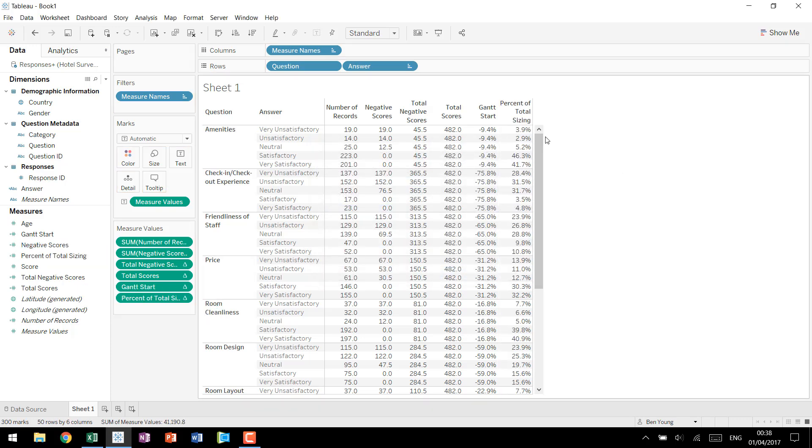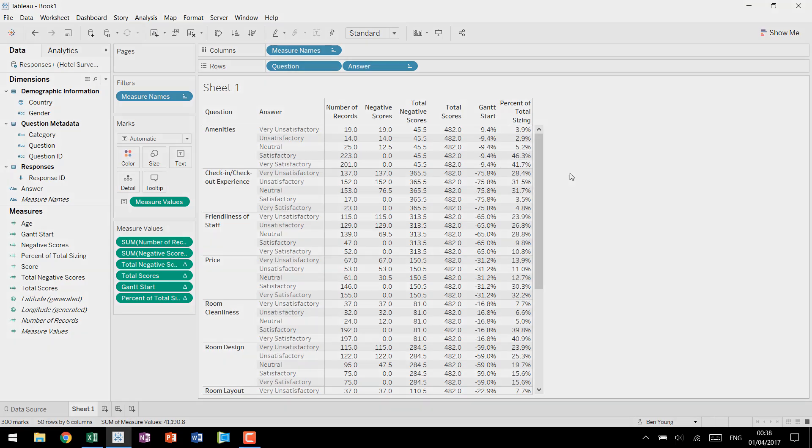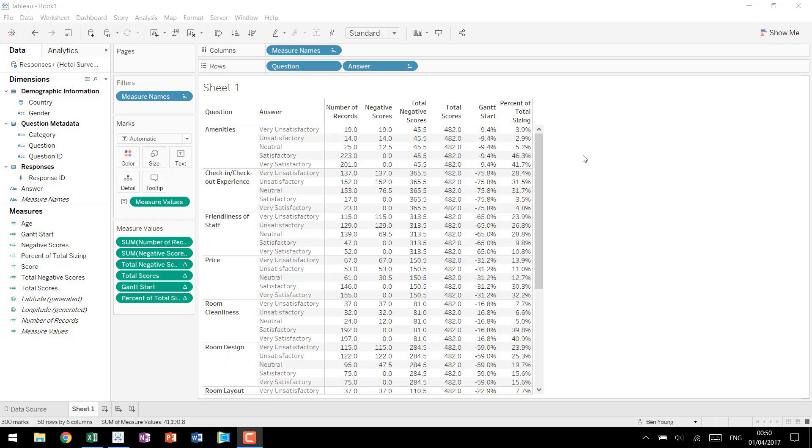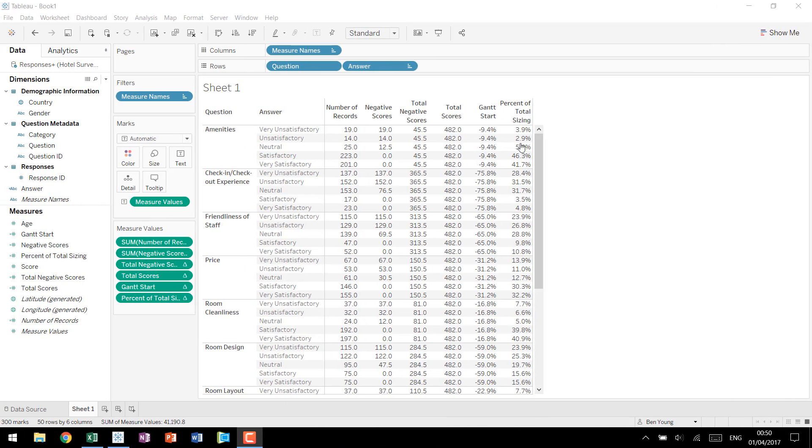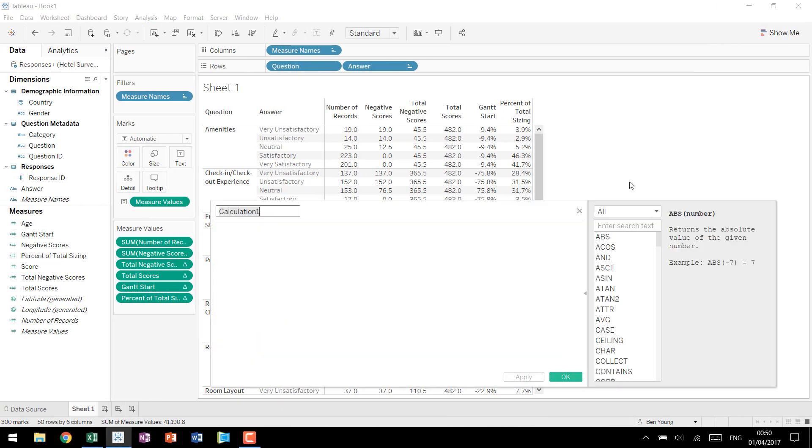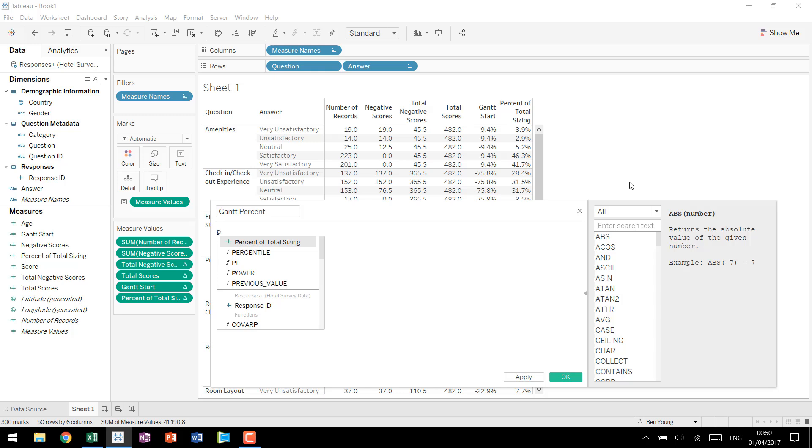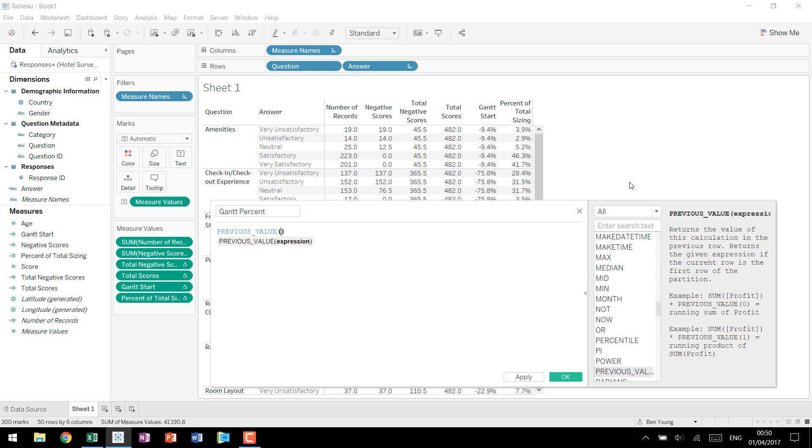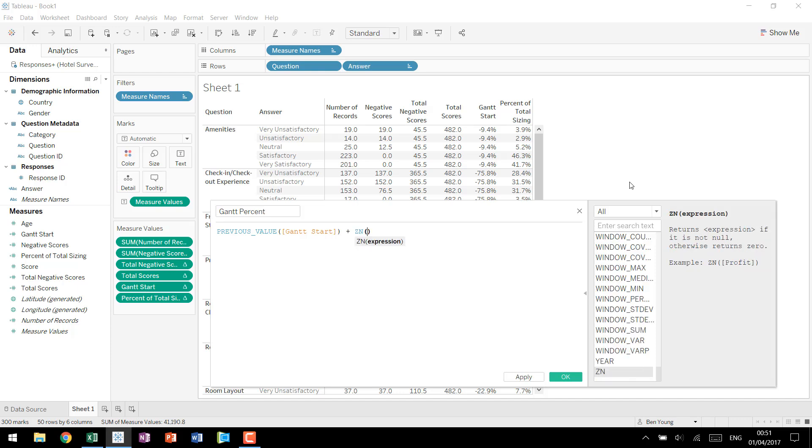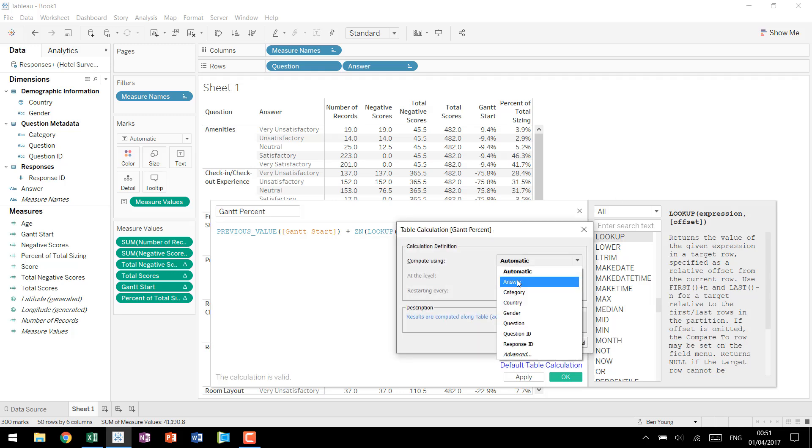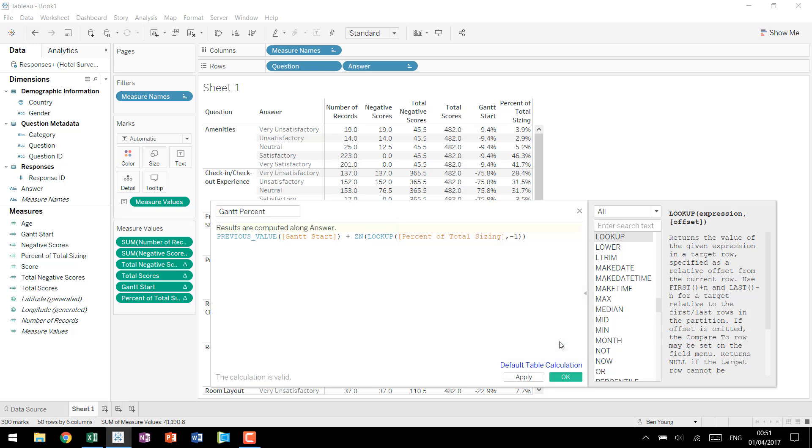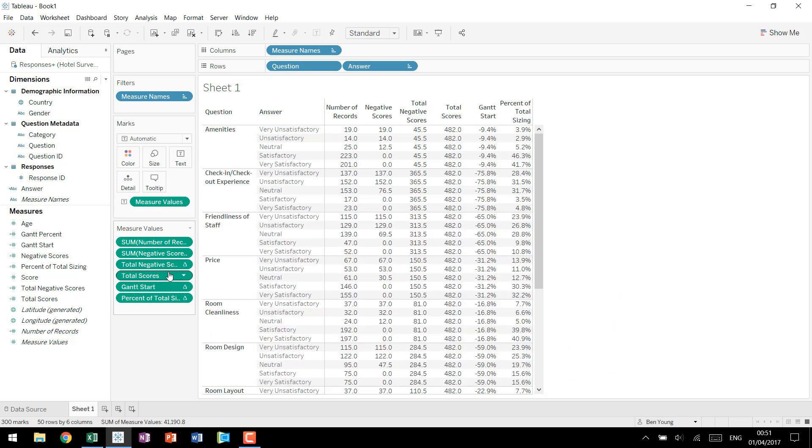Now that we have our Gantt start and a percent of total sizing available we're going to do one more calculated field that draws each individual Gantt line after this first one. So we have our Gantt start we have a percent of total that will size things correctly but we need to draw individual Gantt lines that will tell Tableau when to restart so we can have our coloring be correct. So we're going to come in create a calculated field we'll call it Gantt percent and it's going to use the following formula: previous value Gantt start plus zero null of lookup the percent of total sizing minus one. Now this calculation doesn't make a lot of sense right now but give me a second we're going to have it according to answer like all of our other table calculations.